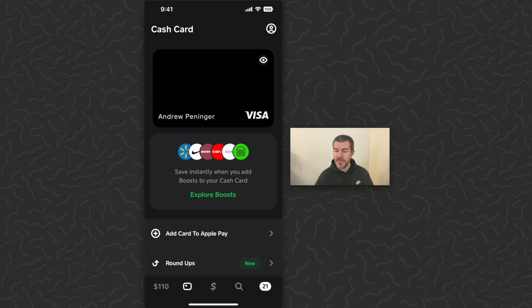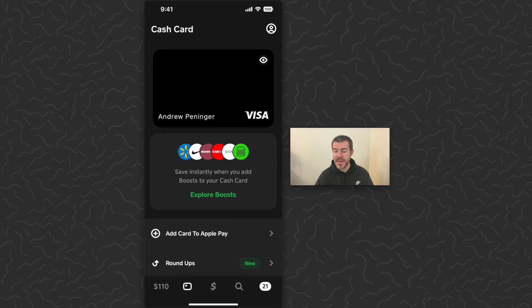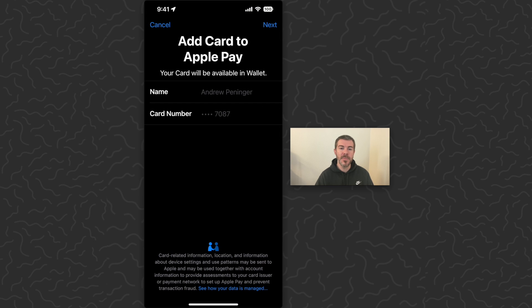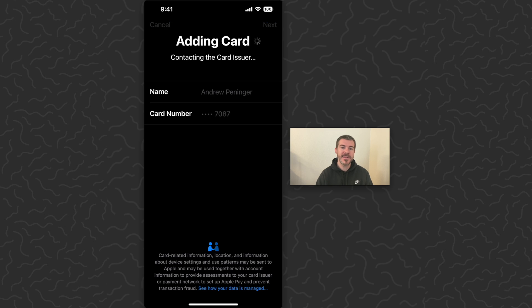We're going to close all that out, be on the card screen, and then just tap add a card to Apple Pay. So it's going to start this process. We're going to tap next, contacting the card issuer.